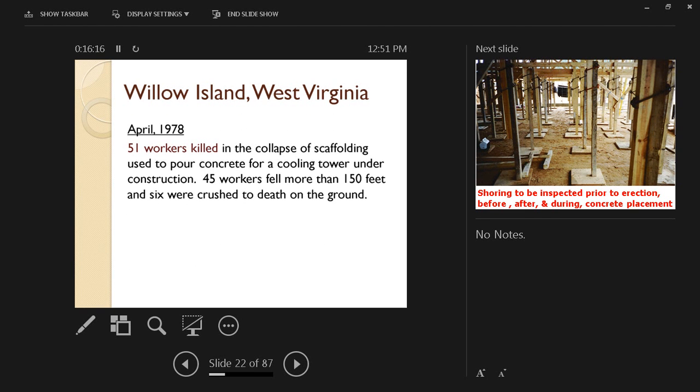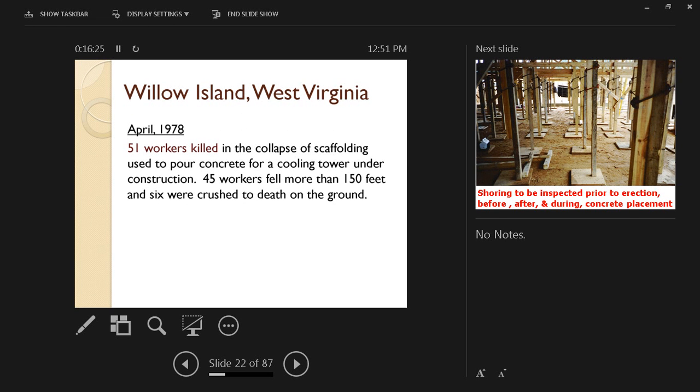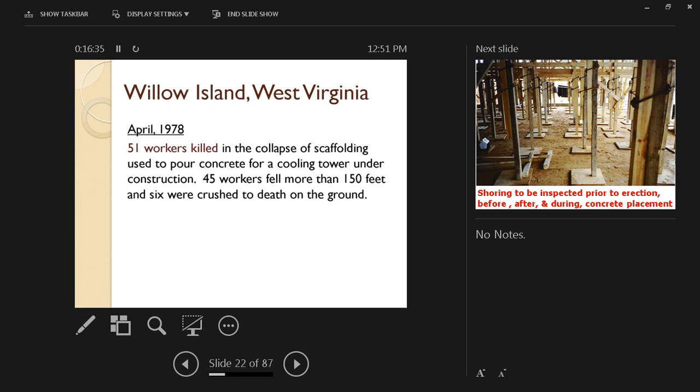To give you an example of how hazardous this operation can be, there's a very famous sad accident in Willow Island, West Virginia, on April 1978. 51 workers were killed in the collapse of scaffolding used to pour concrete for a cooling tower under construction.